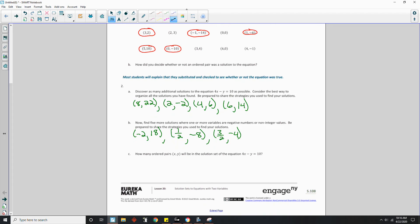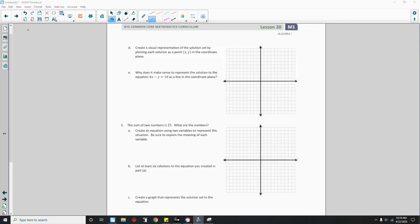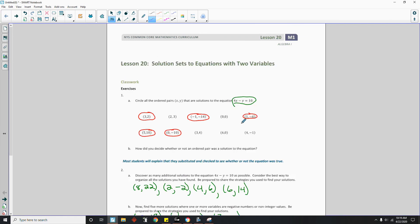Because lines are continuous and they aren't just integers. It's every point in between each integer. Okay. So now it says, how many ordered pairs (x, y) will be the solution set to the equation? Well, the answer is infinitely many. So it's infinity. Okay. Page 2 brings us to part D. And it says, create a visual representation of the solution set by plotting each solution as a point (x, y) in the coordinate plane. So I'll go back and look at my solutions they gave us when we circled them.